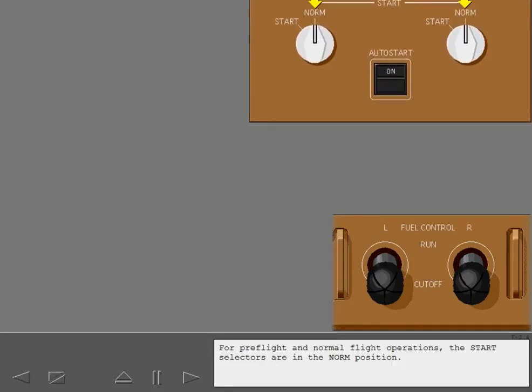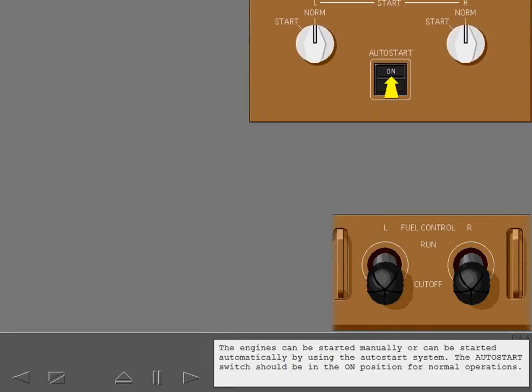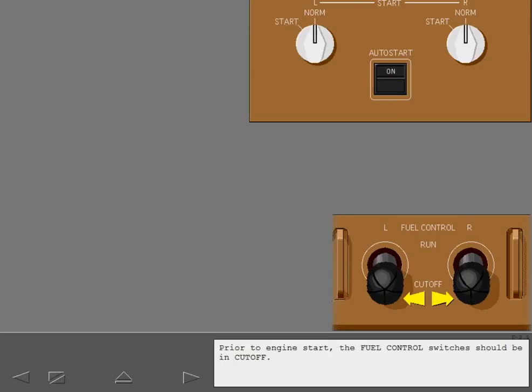For pre-flight and normal flight operations, the start selectors are in the norm position. The engines can be started manually or automatically using the auto start system. The auto start switch should be in the on position for normal operations. Prior to engine start, the fuel control switches should be in cutoff.